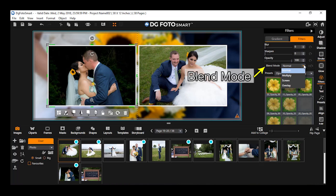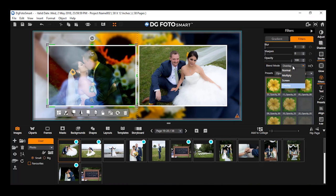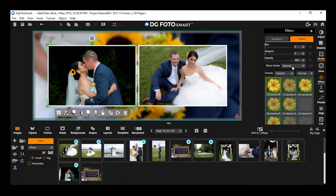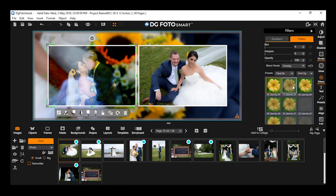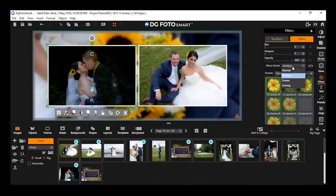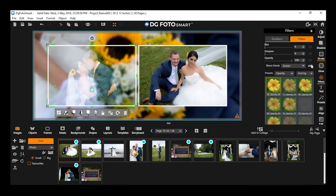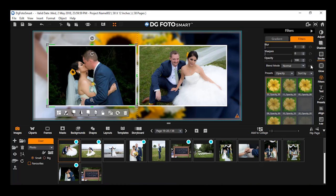You will notice the blend mode is selected as normal by default. Select the blend mode from the drop-down as you wish — the mode gets instantly applied on the image. You will find a reset all button besides the blend mode. On clicking this reset all icon, you can reset all the filters applied on the image.